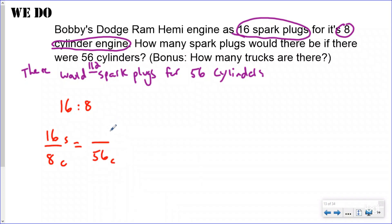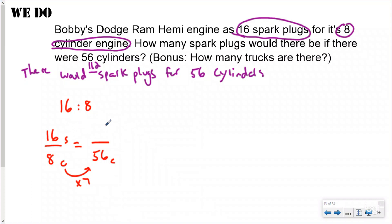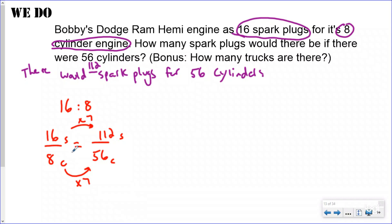For 56 cylinders, I use my scale factor because I'm comparing two equivalent ratios. My scale factor going from eight cylinders to 56 cylinders is seven. If I multiply the cylinders by seven, I must also multiply the spark plugs by seven: 16 times seven is 112 spark plugs. This is just like finding equivalent fractions — multiply the top by seven, multiply the bottom by seven. That's how you solve a ratio using scale factors.